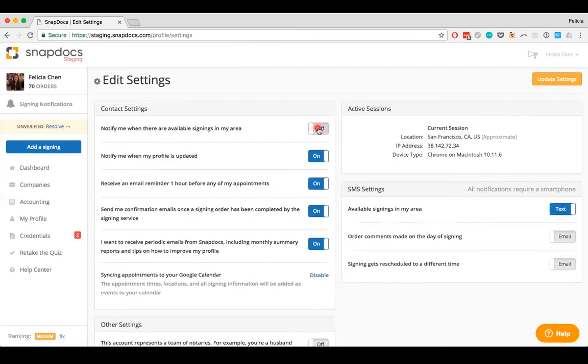If you've chosen to receive notifications, this should say on. Then from here, you can select between receiving text or email notification.